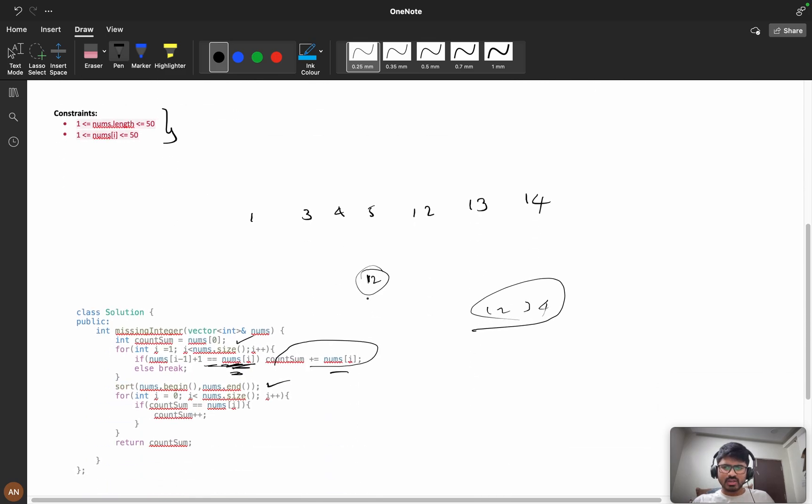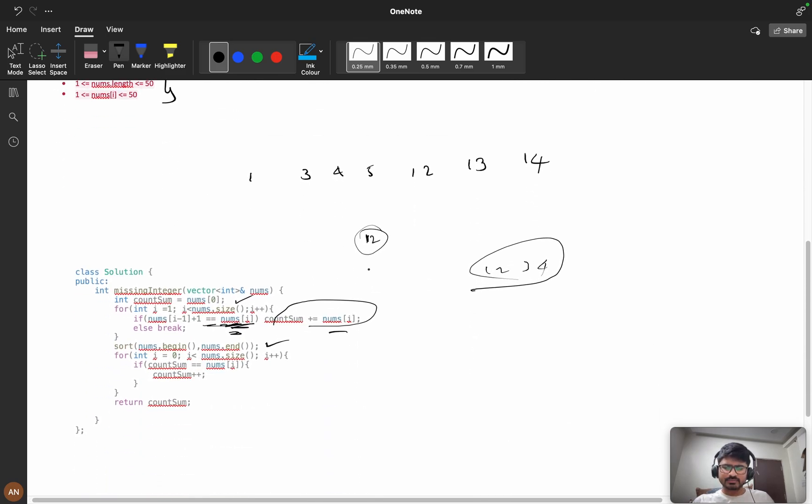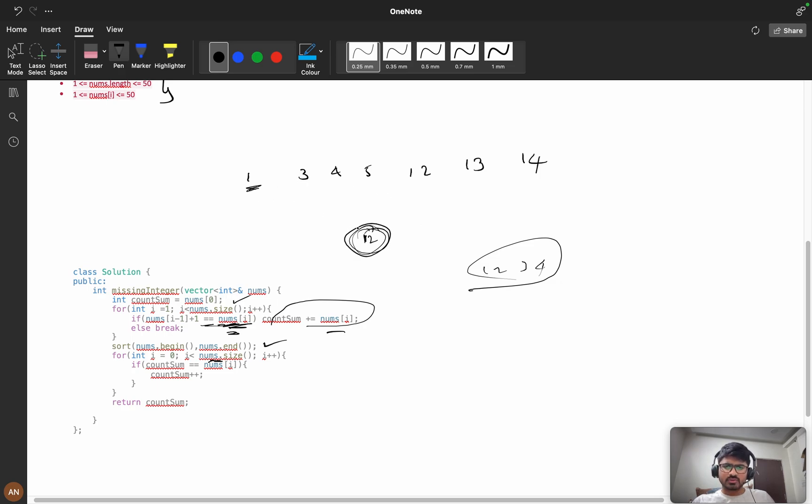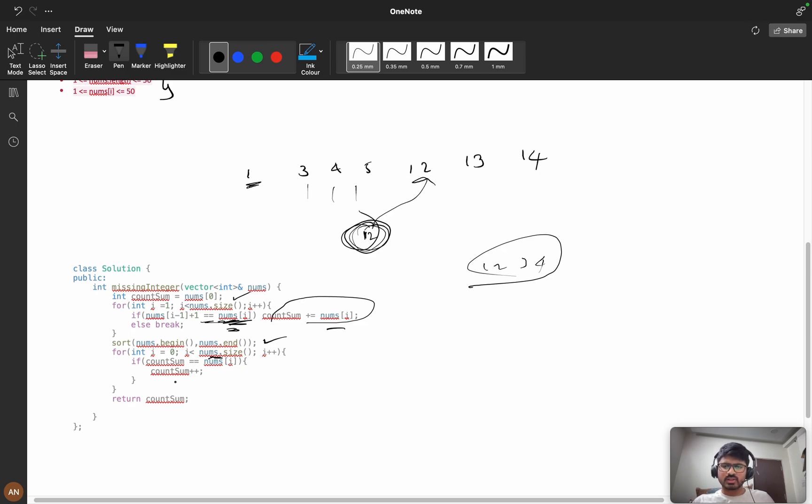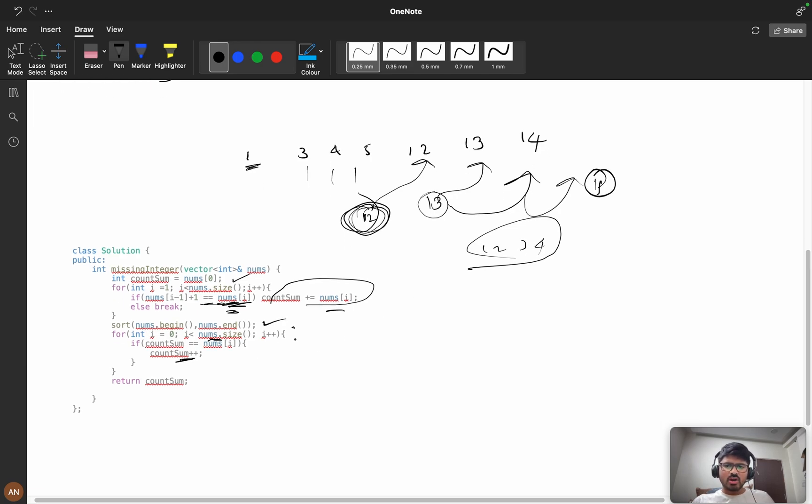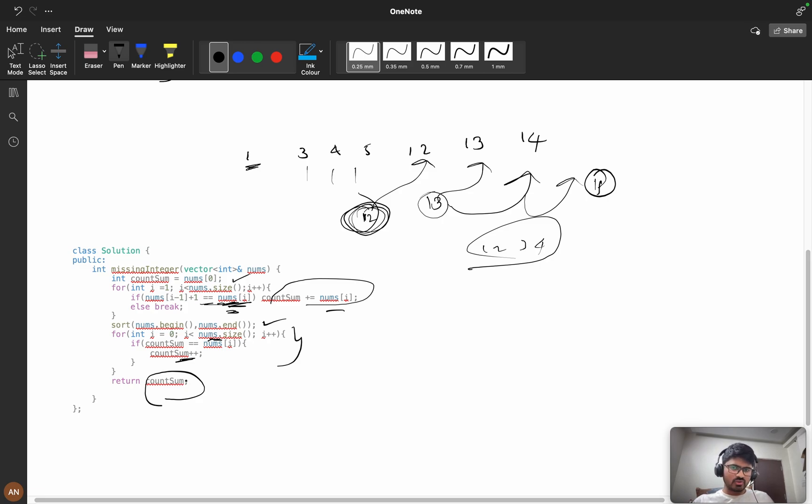From 12, my count_sum is 12. I'm checking from i = 0 to i < nums.size(). Is count_sum equal to 1? No. It checks for every element. Is 12 equal to 12? Yes, it's matching, so I increment the count to 13. Then I check 13—it matches. Then 14 matches. Then it goes to 15, and all elements are completed, so we return the count. The time complexity is O(n log n) because we used sorting.